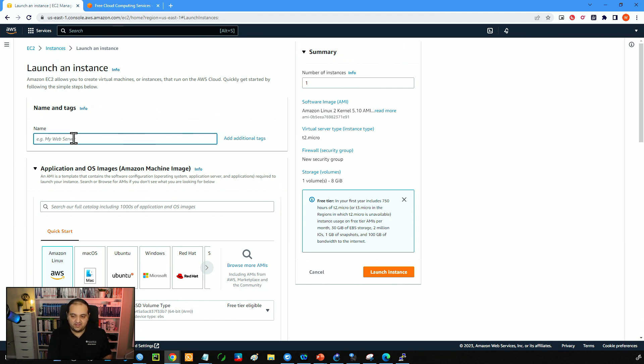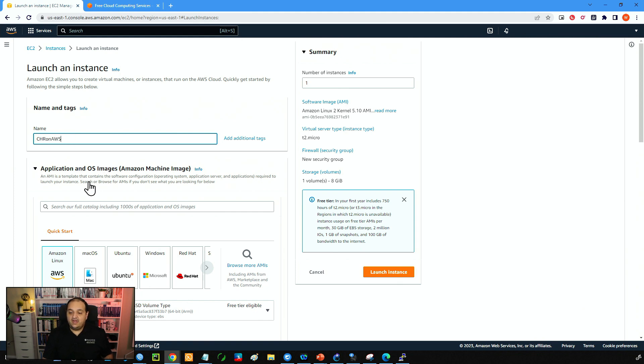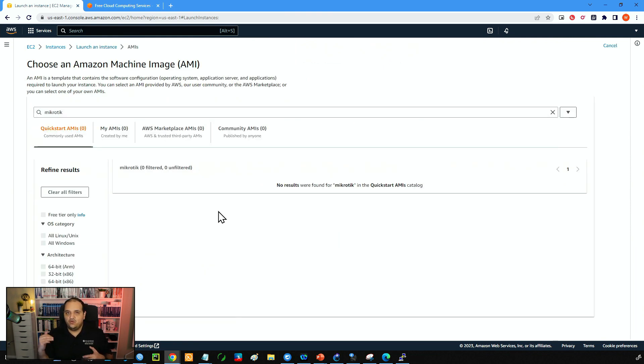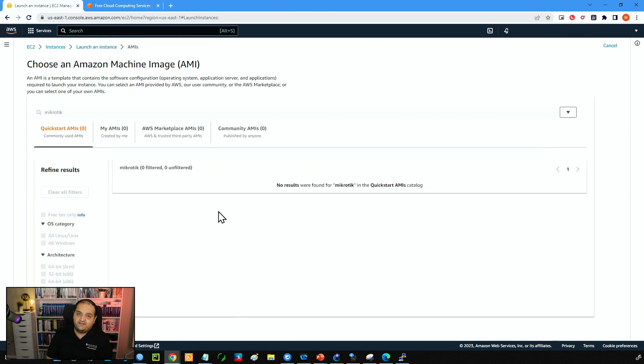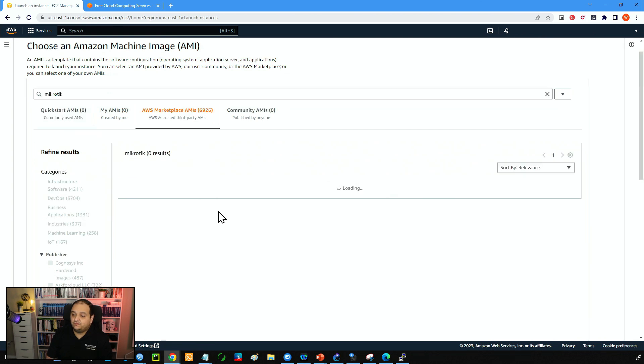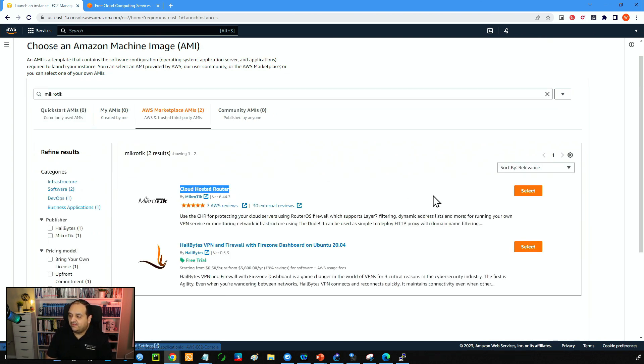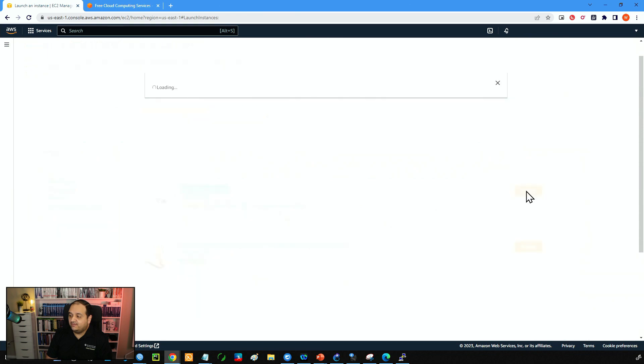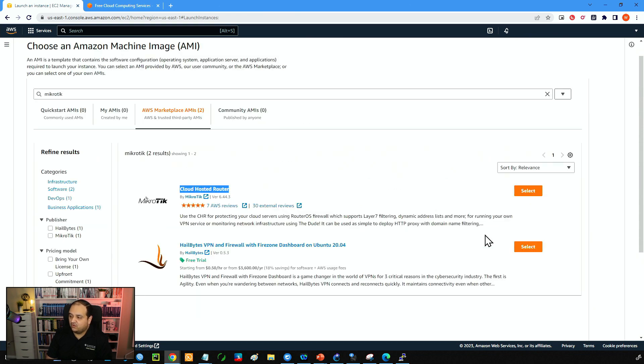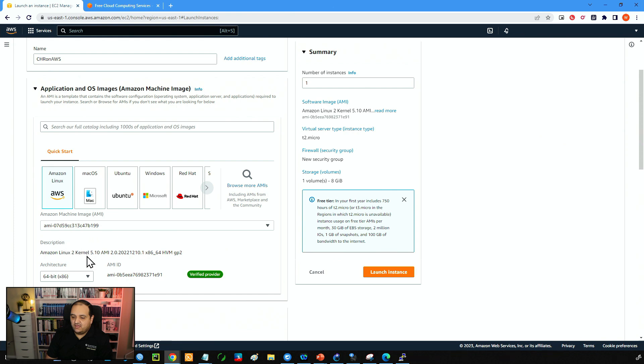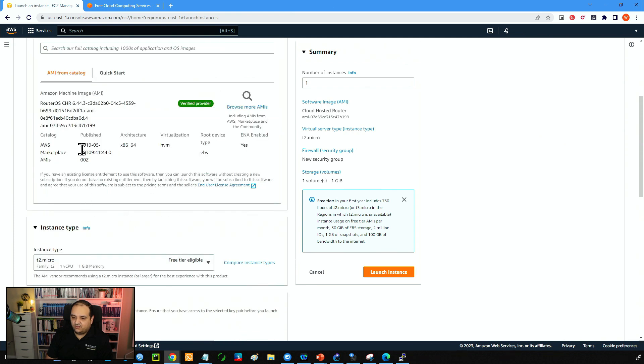So I'm going to say CHR on AWS and now here we are going to look for the operating system. You can simply type MikroTik. If I press enter, this is going to look in the marketplace for different images and one of those images is the cloud hosted router. So now I can simply select that image and then I will click on continue and now we have that image selected over here.